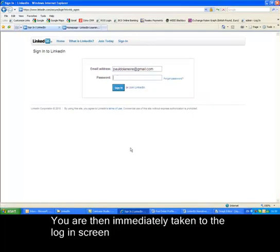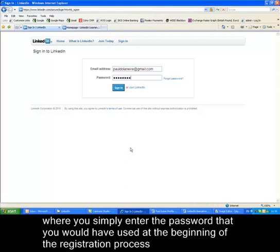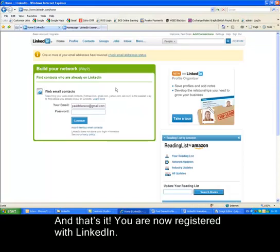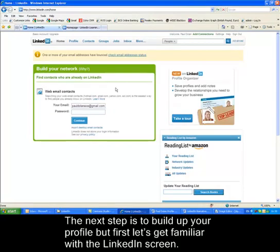You are then immediately taken to the login screen where you simply enter the password that you used at the beginning of the registration process and click Sign In. And that's it — you are now registered with LinkedIn. The next step is to build up your profile, but first let's get familiar with the LinkedIn screen.